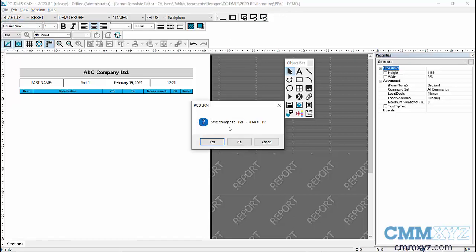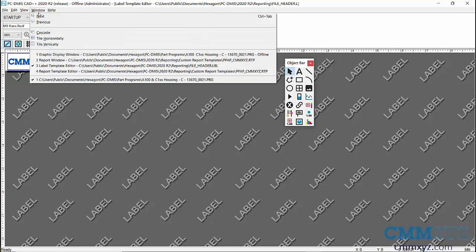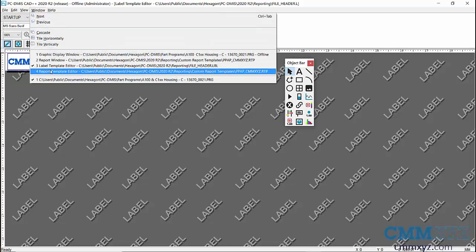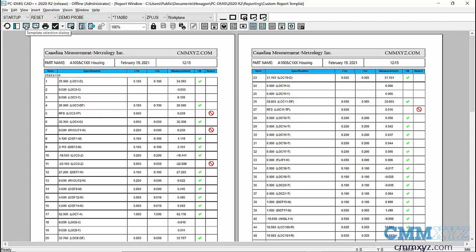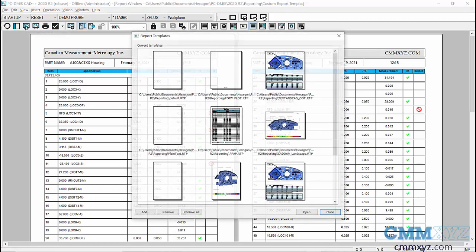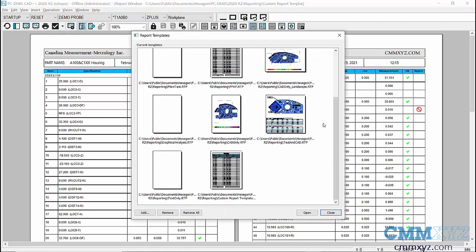So yes, I'll save that and I'll leave that open for now. And back to my report window. So what we need to do now is we need to actually search for that template in the reporting folder. So the next step is to go to this button here, Template Selection Dialog, and it won't be in this list.